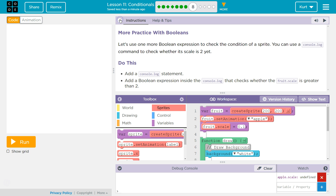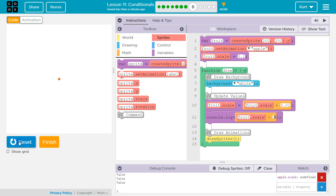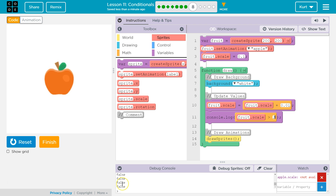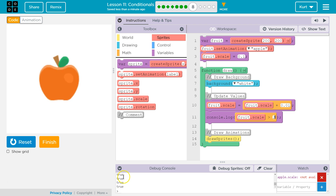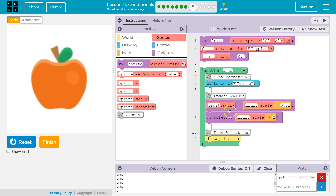Console.log will log to the console down here, and that's to debug. Let's see what we got. False, false, false, false, false, false, false, false. Oh — it's true! Why did it change?